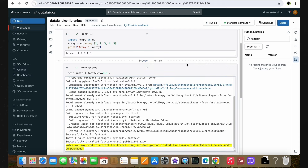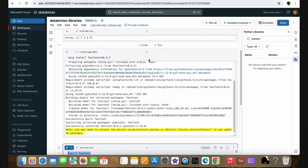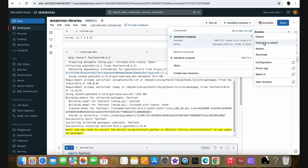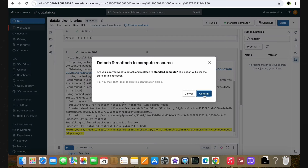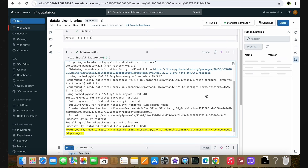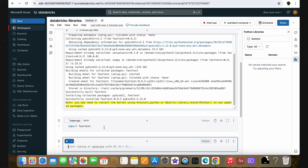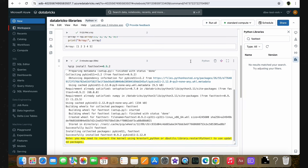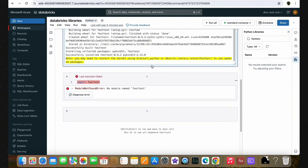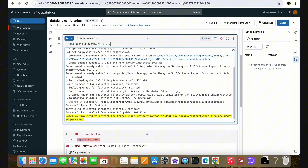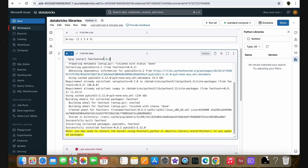As said earlier, this is installed only for this session. If I go to the cluster and click on the detach and reattach option, the session for this cluster will restart. Let's click the confirm button. After that, if you run the import code, you'll get the same error again. The reason is the notebook scope library is only applicable for the current session. Therefore, this code should always stay in the notebook and should be run every time to use this library in our code. This is called notebook scope library.